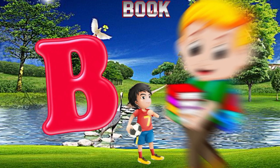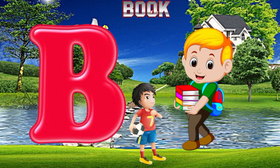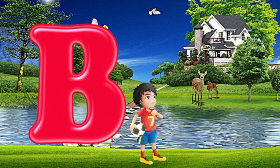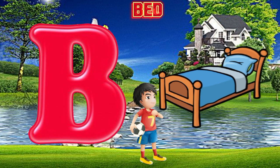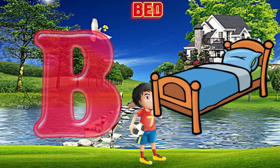B is for Book. B, B, Book. B is for Bed. B, B, Bed.